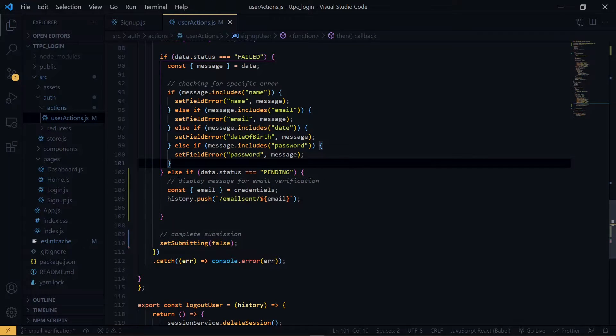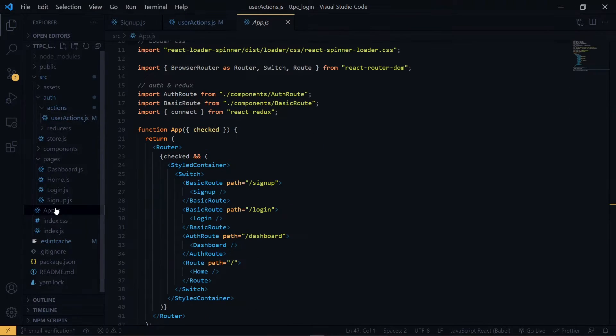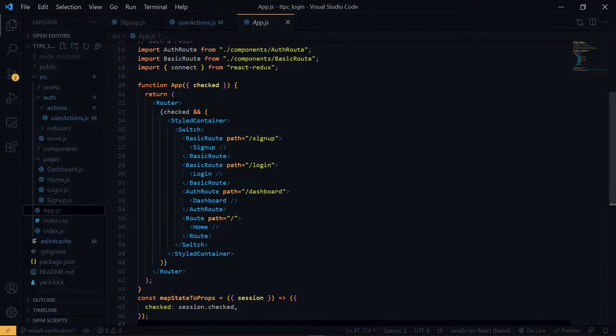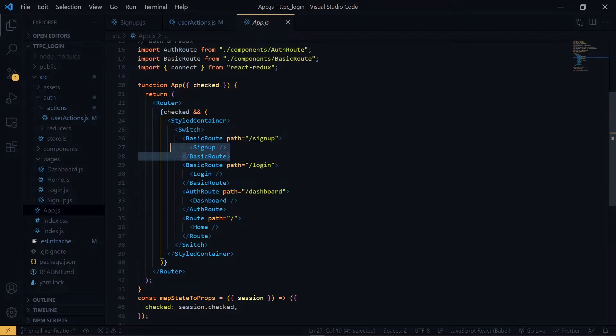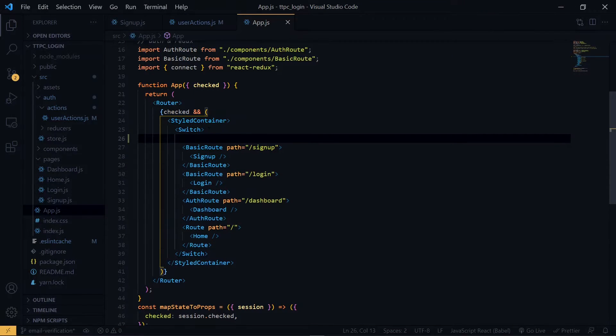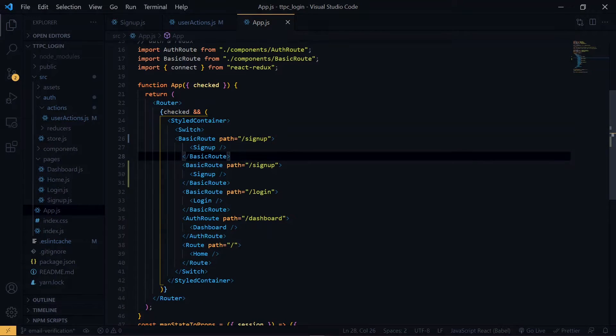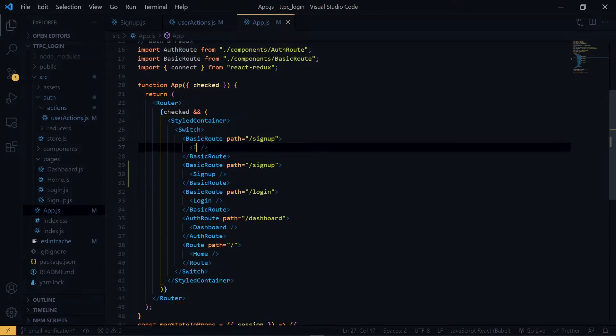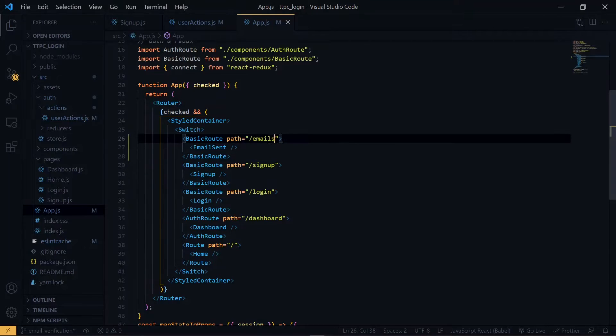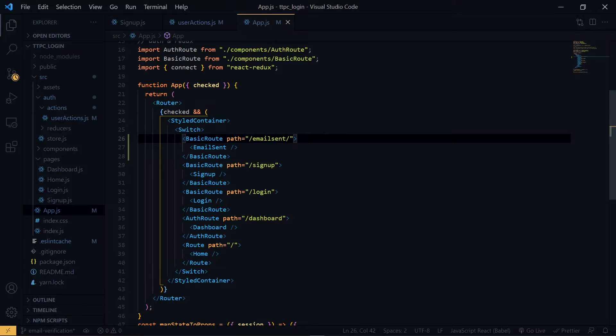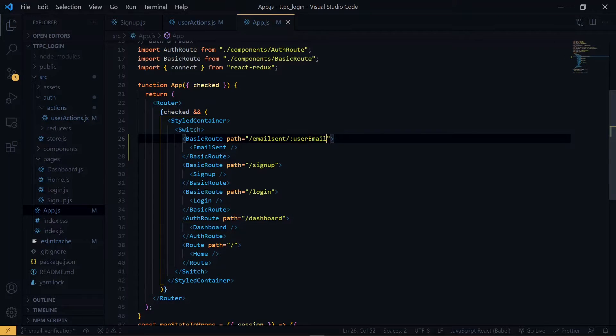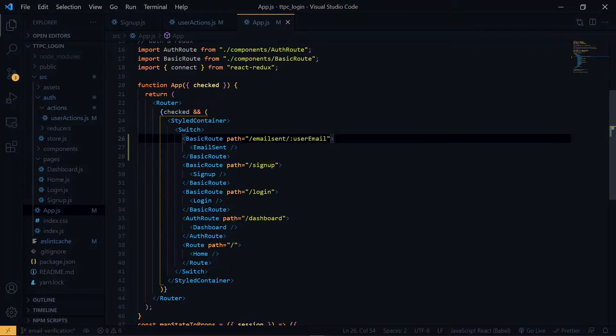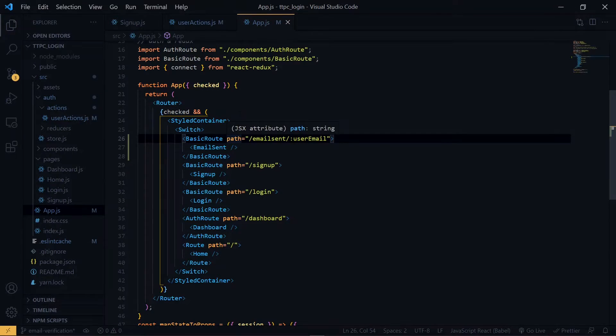Now inside app.js, we create our route. So we copy and paste the sign up route. We will call the component email sent. For the parameter we are passing, we will call it user email. We are passing the email because on the email sent page, we want to display the user's email. We need to import the email sent component and create it.